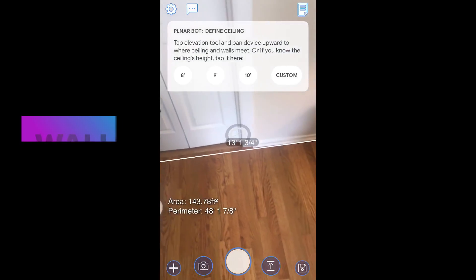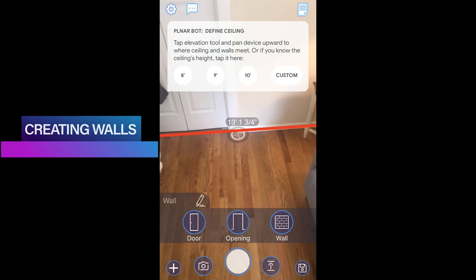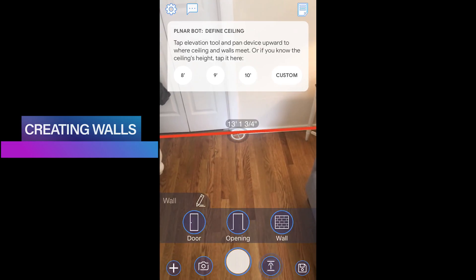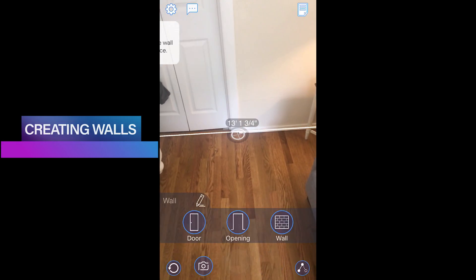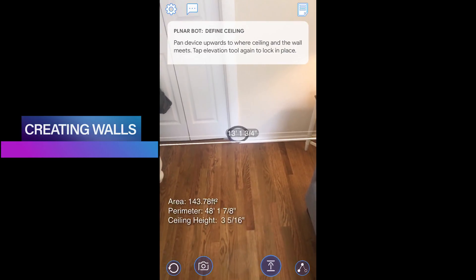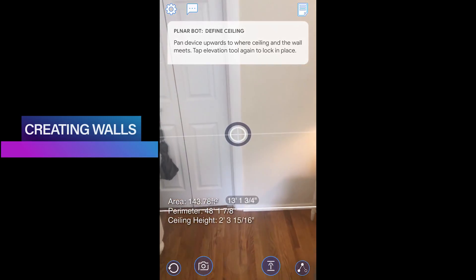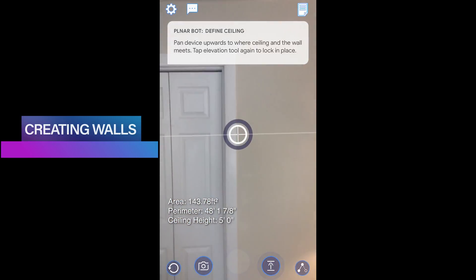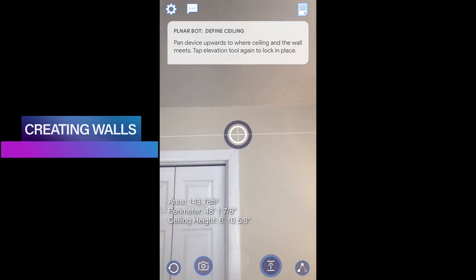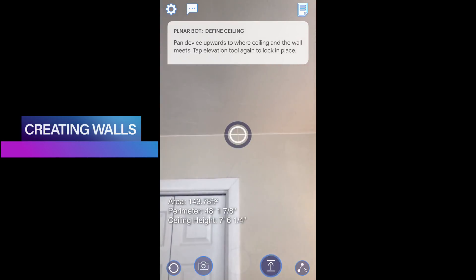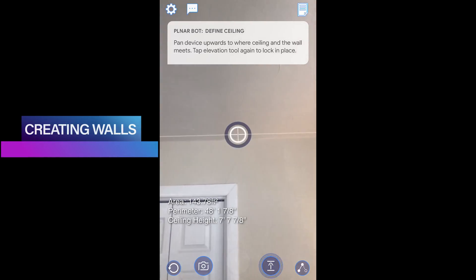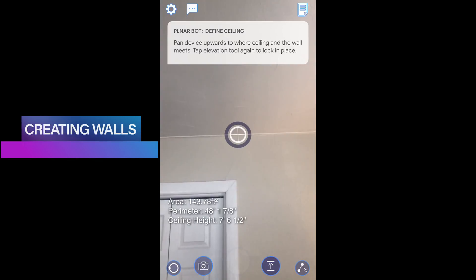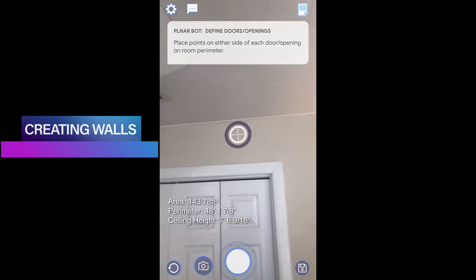Now that we have the perimeter, let's build the walls of the room. While hovering over the line, you will see the button next to our capture button pulsing. This up arrow is our lift button. Tap the lift button and move the phone upwards towards the ceiling. To set your walls, place the top line in the corner where the wall and the ceiling meet and tap the lift button again to set the ceiling height.